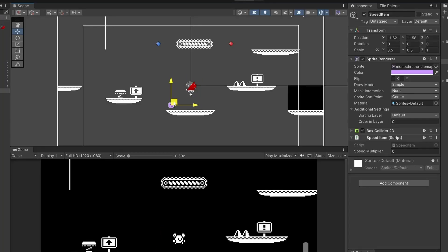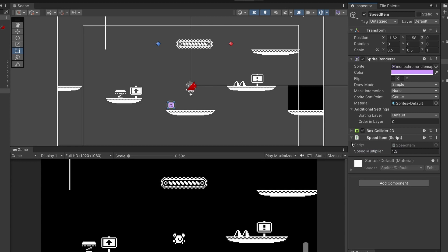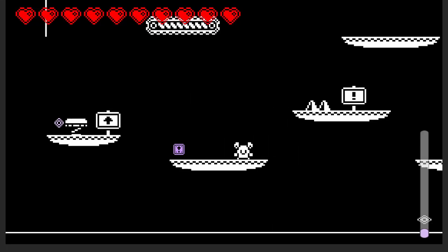I'm going to move my speed item down to the side. Now on our speed item you can see our speed multiplier is set to a default 1.5 so this should increase our speed by half on top of what we already have. I'm going to set this to something really high just so you can see it, like three. Press play.